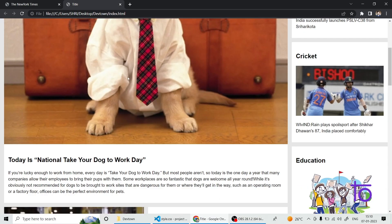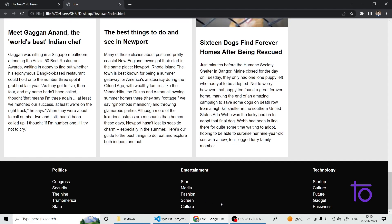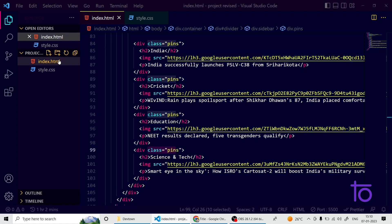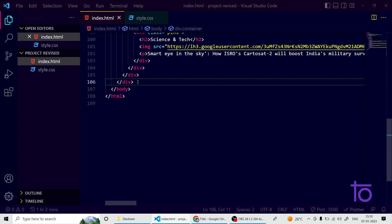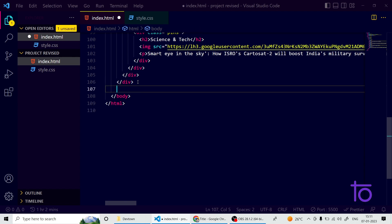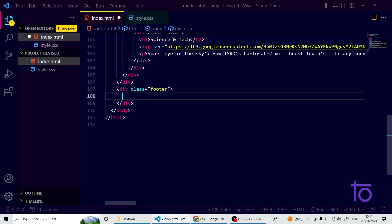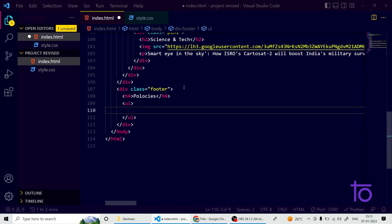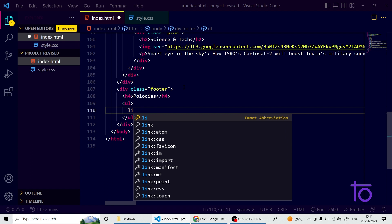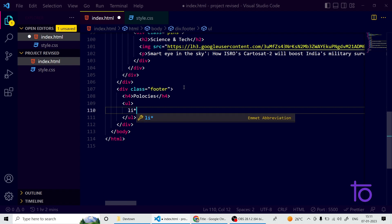We're done with the sidebar. Now the last part is the footer section. After my divider div, I'm writing a new div with a class name of 'footer'. Inside the footer I want an h4 tag with the section name, and an unordered list with five list items, each containing an anchor tag.